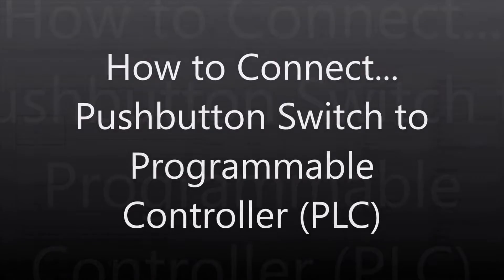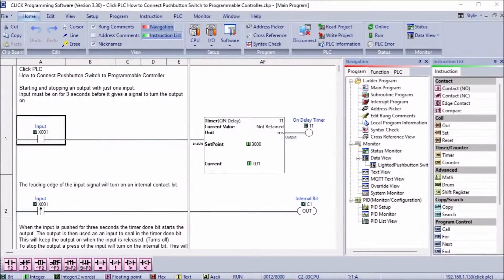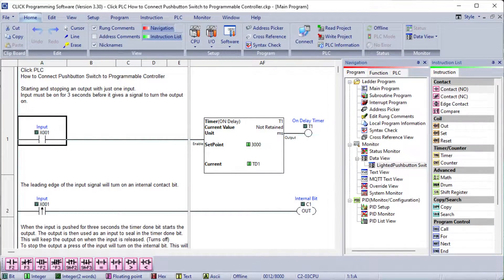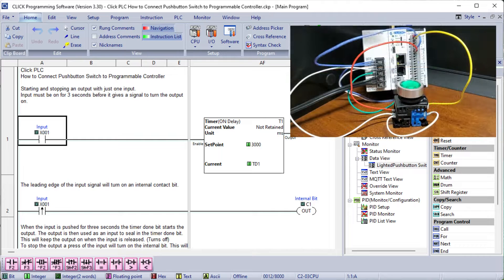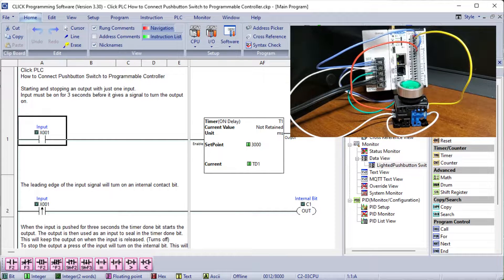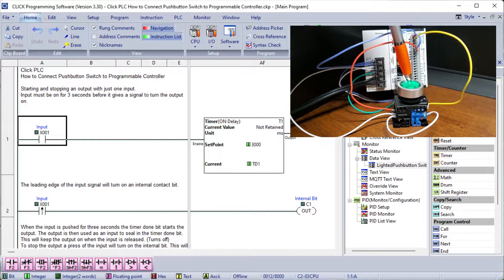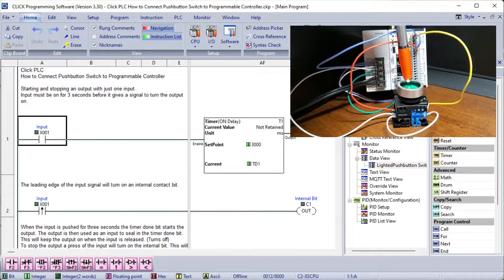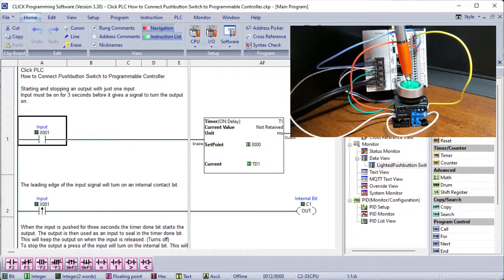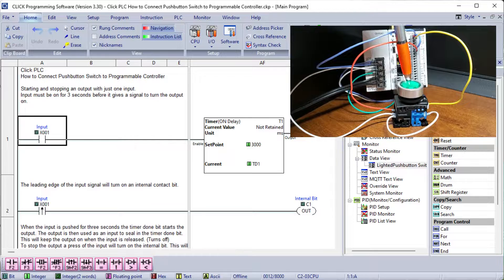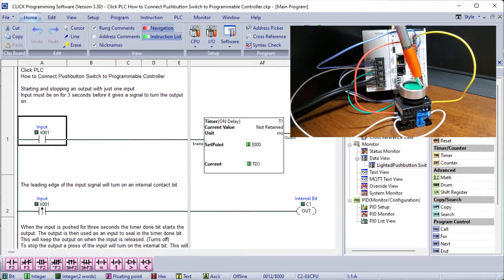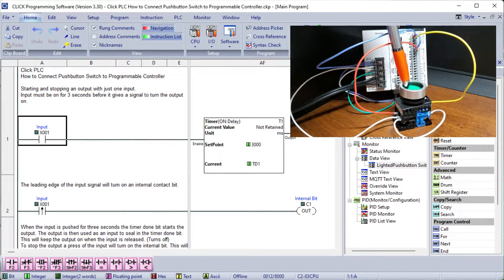Hi everyone. Today we will be looking at how to connect a pushbutton switch to a programmable logic controller. We will connect a lighted pushbutton switch to a programmable logic controller or PLC.